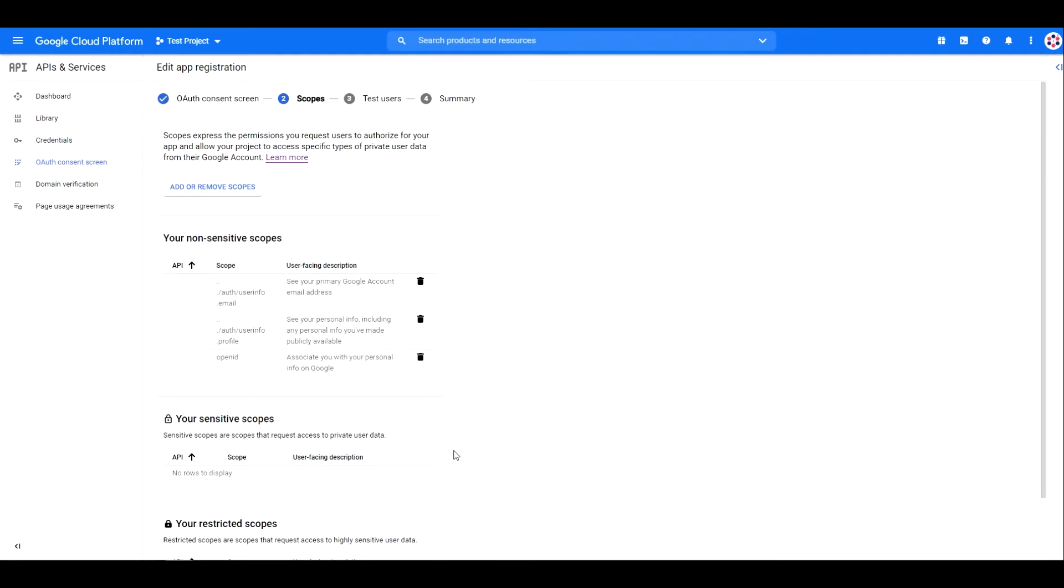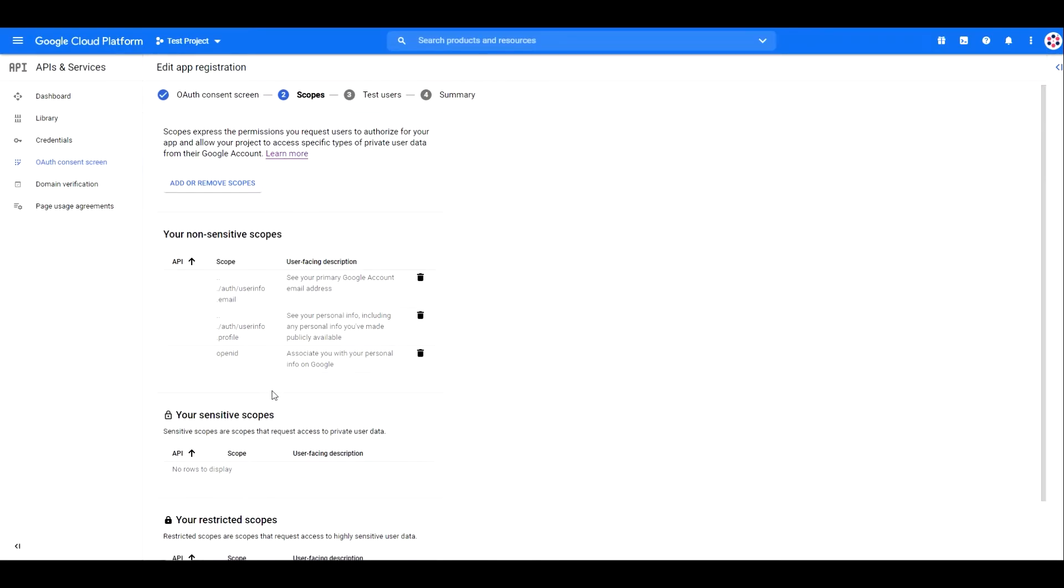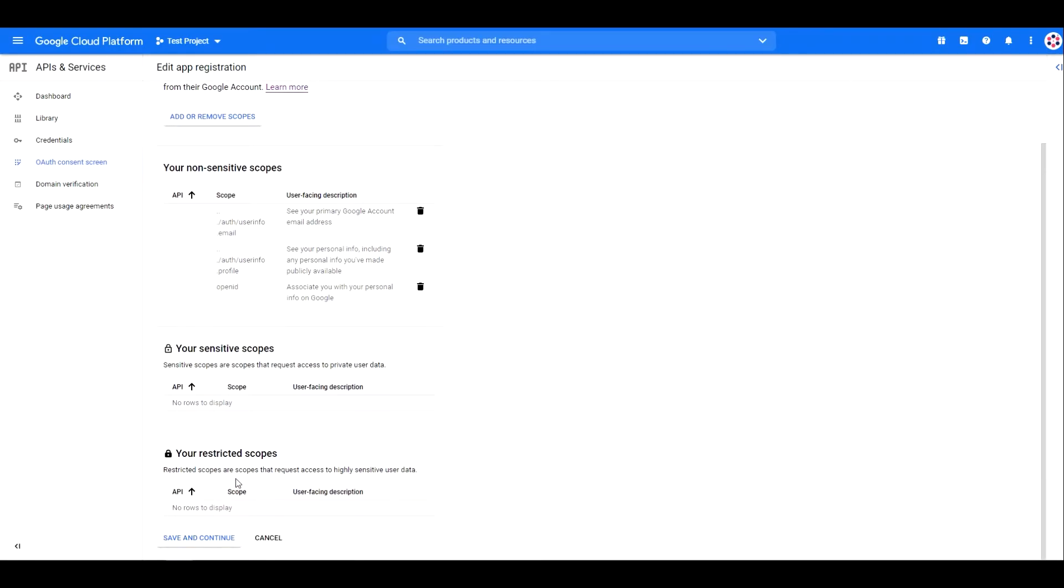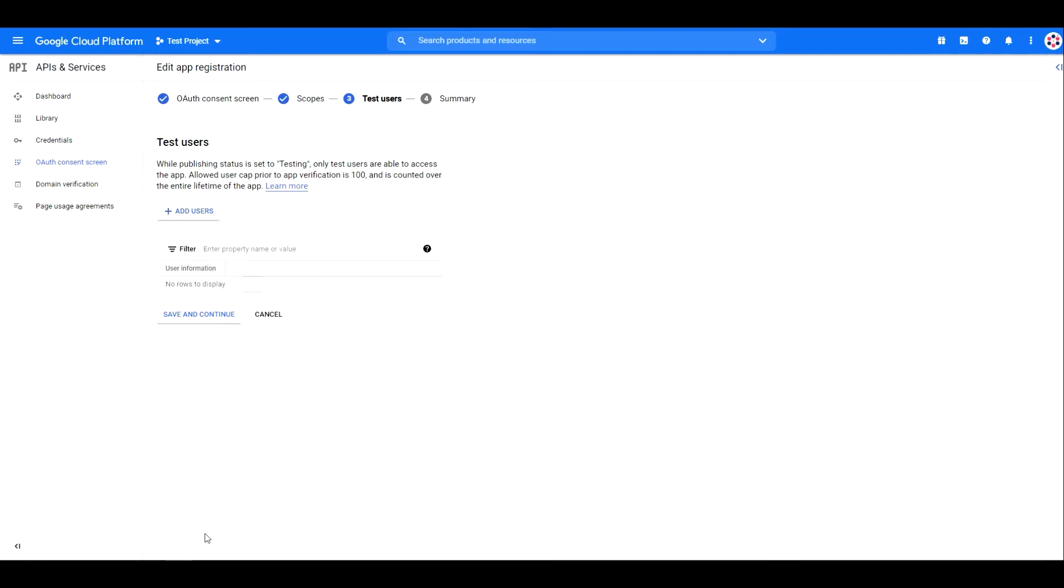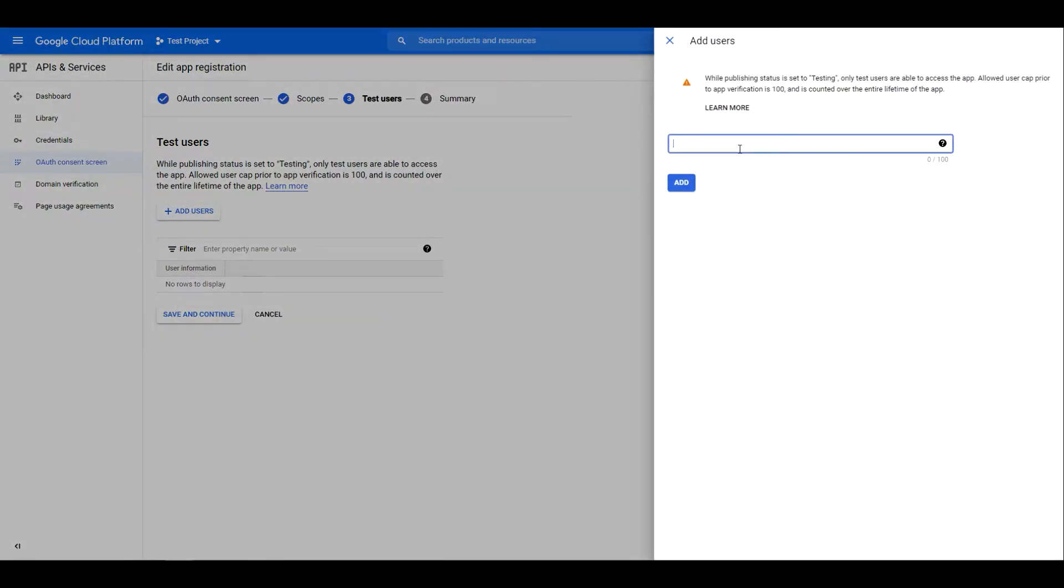Once you are done, click save and continue. On the next screen, add the email addresses you want to test your app with, then hit save and continue again.